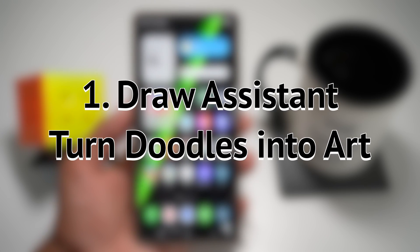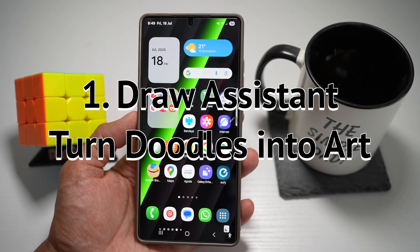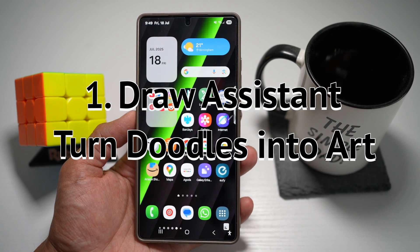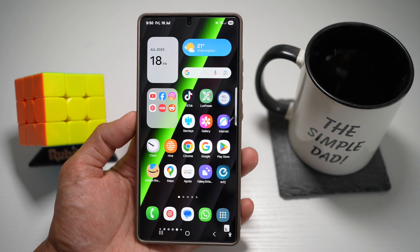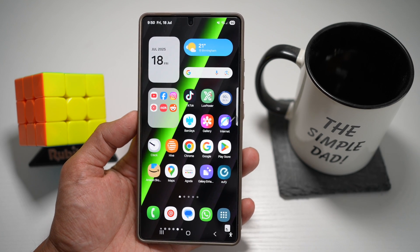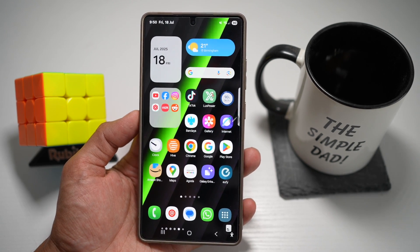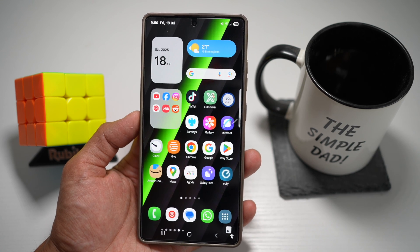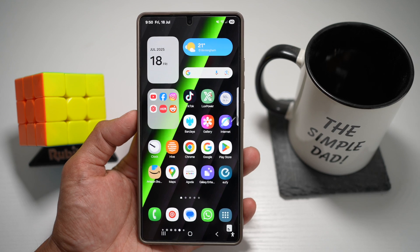The first feature is Draw Assistant, where you can turn doodles into art. With the Draw Assistant tool on your Samsung Galaxy device, you can draw anything — a shape, a word, or a simple sketch — and the AI will generate professional-level illustrations, 3D cartoons, or graphics from it. Let me show you how to do this.